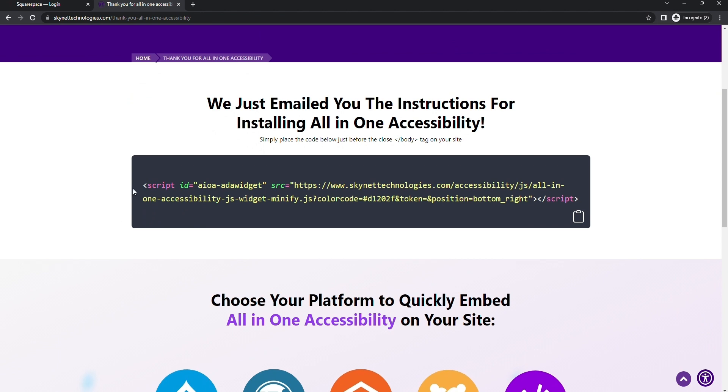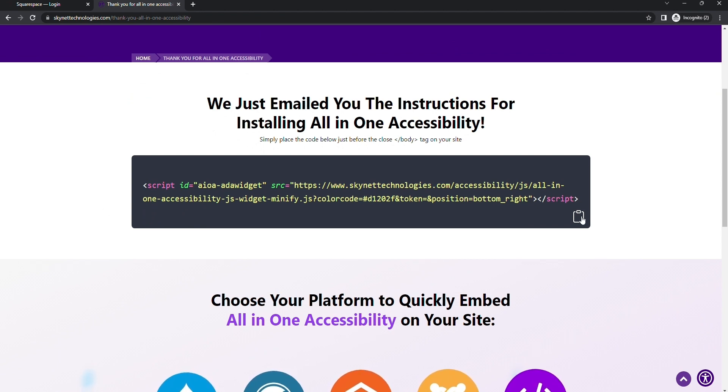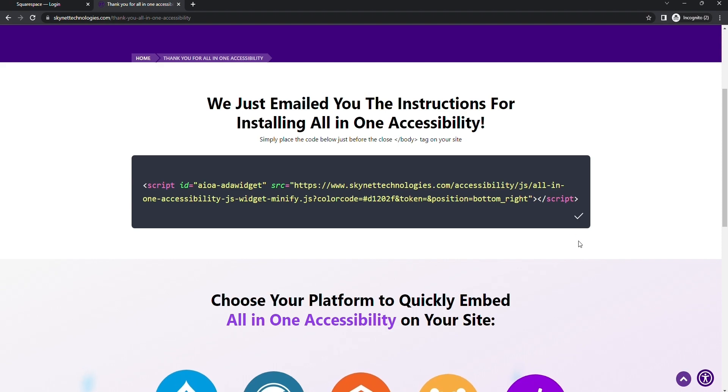Step number three, copy the code you're seeing on screen. Alternatively, you'll also get the code via email.